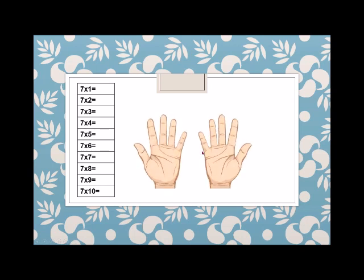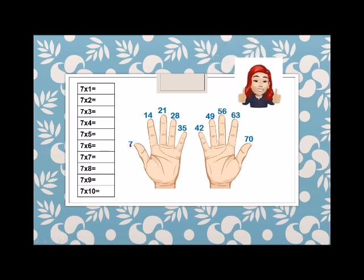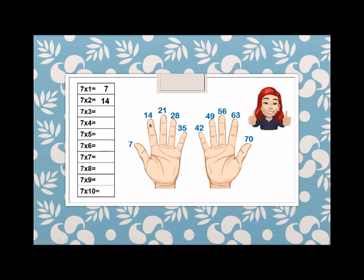Skip counting by 7: 7, 14, 21, 28, 35, 42, 49, 56, 63, and 70.